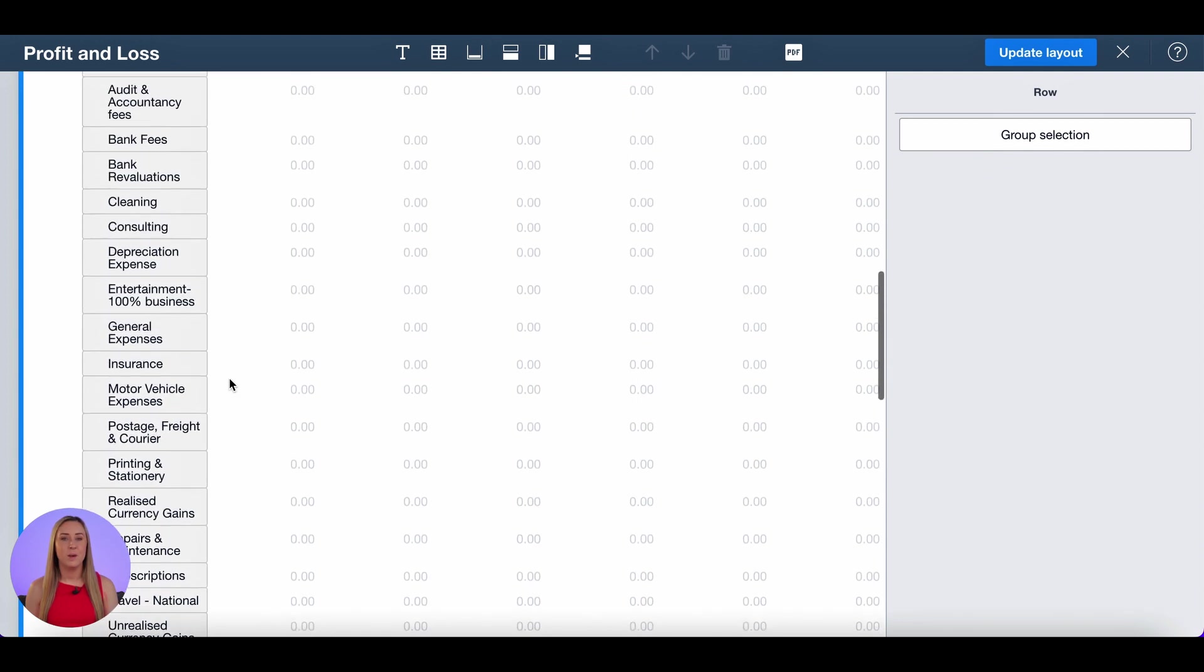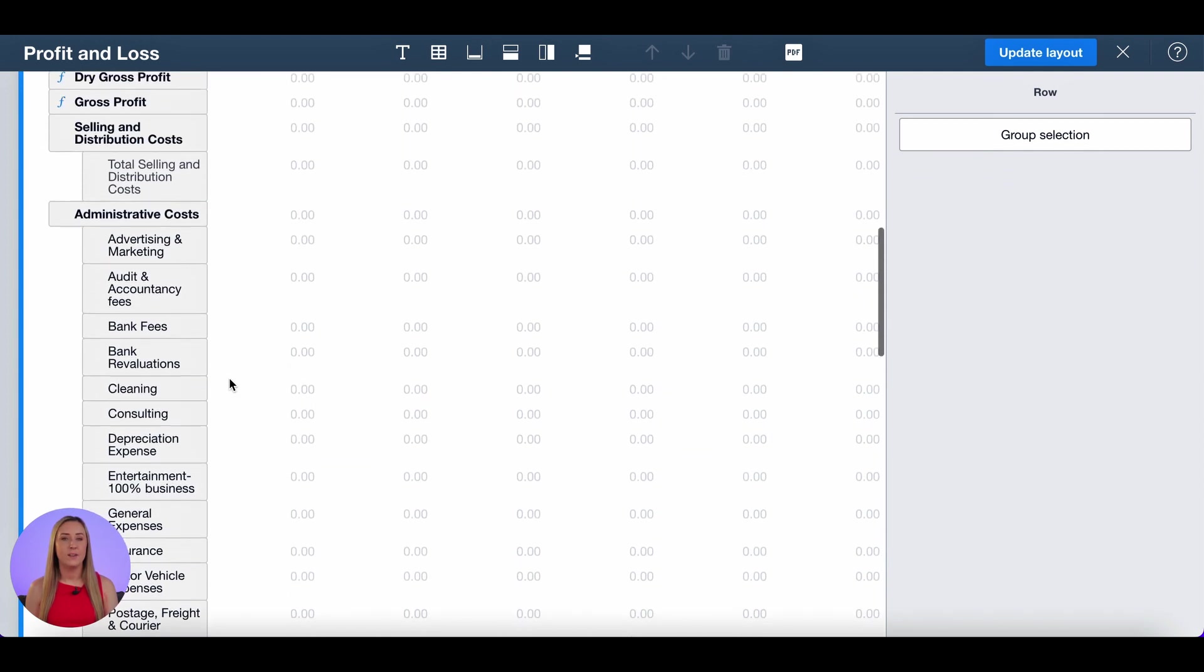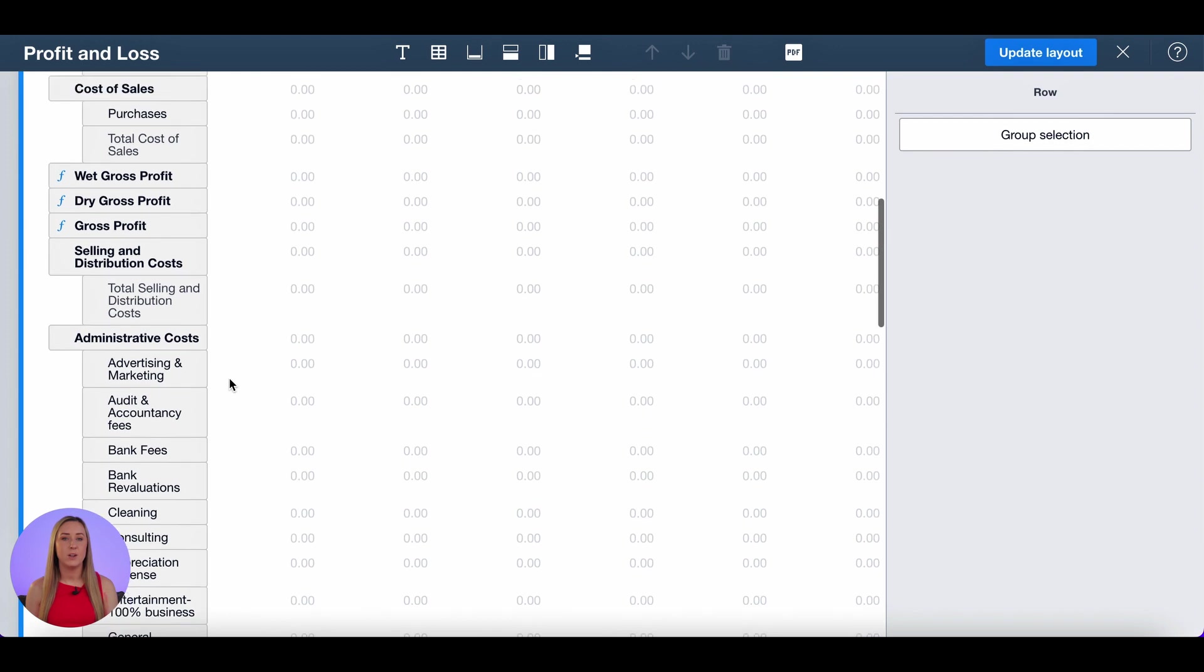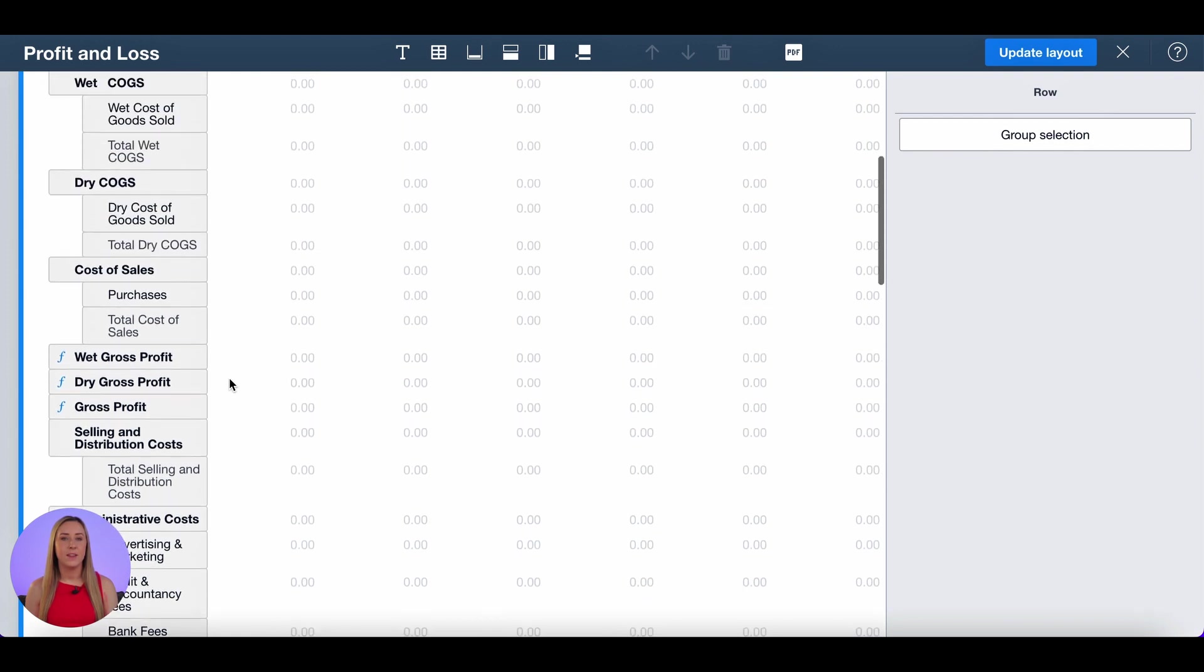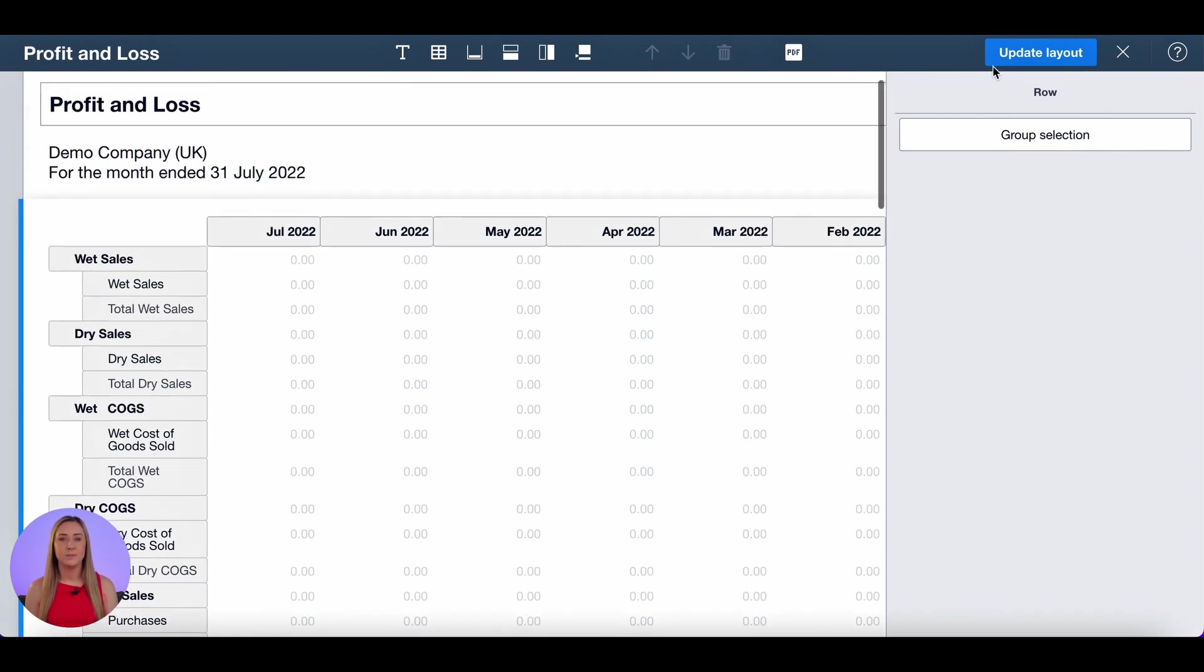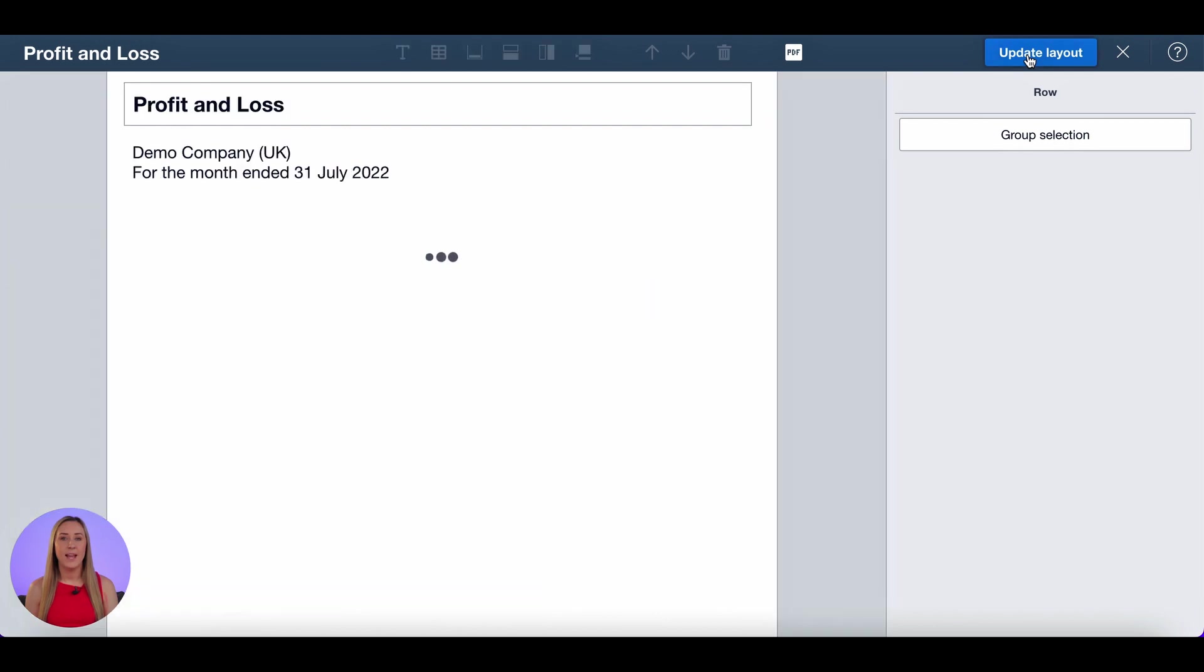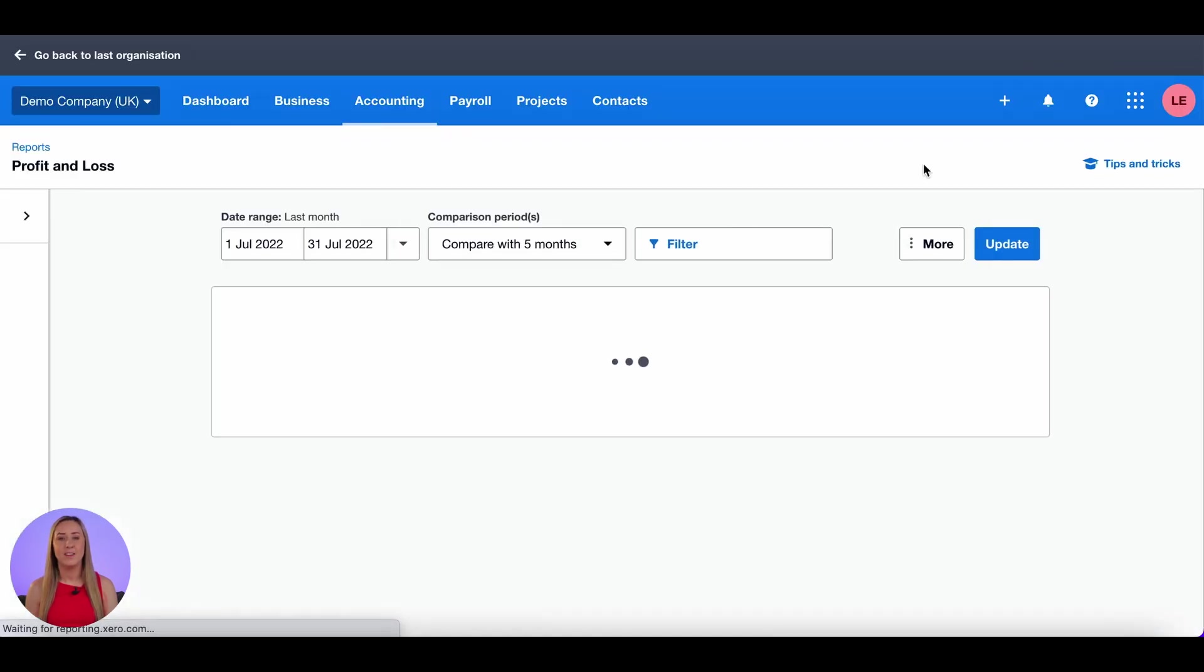So if I scroll up you can see that there are still these accounts left in admin costs. And that is my customised profit and loss. So I'm going to click update layout and that will take me back to my profit and loss within Xero.